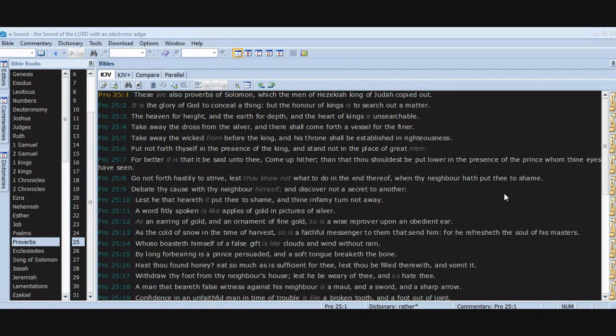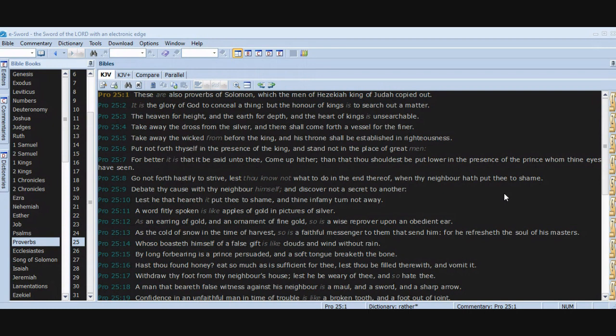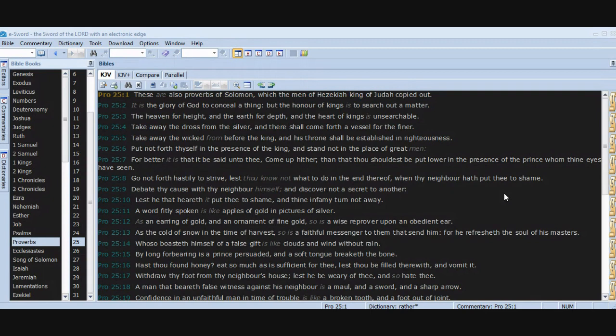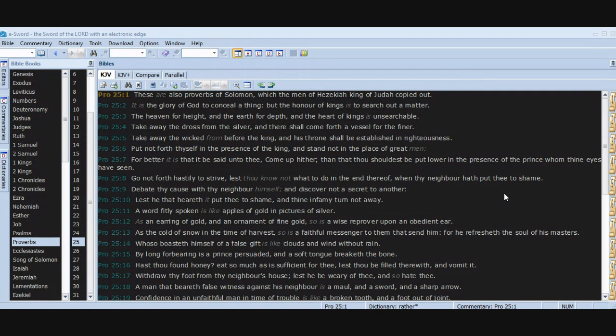Chapter 25. These are also proverbs of Solomon which the men of Hezekiah king of Judah copied out. It is the glory of God to conceal a thing, but the honor of kings is to search out a matter. The heaven for height and the earth for depth and the heart of kings is unsearchable. Take away the dross from the silver and there shall come forth a vessel for the finer. Take away the wicked from before the king and his throne shall be established in righteousness. Put not forth thyself in the presence of the king and stand not in the place of great men.